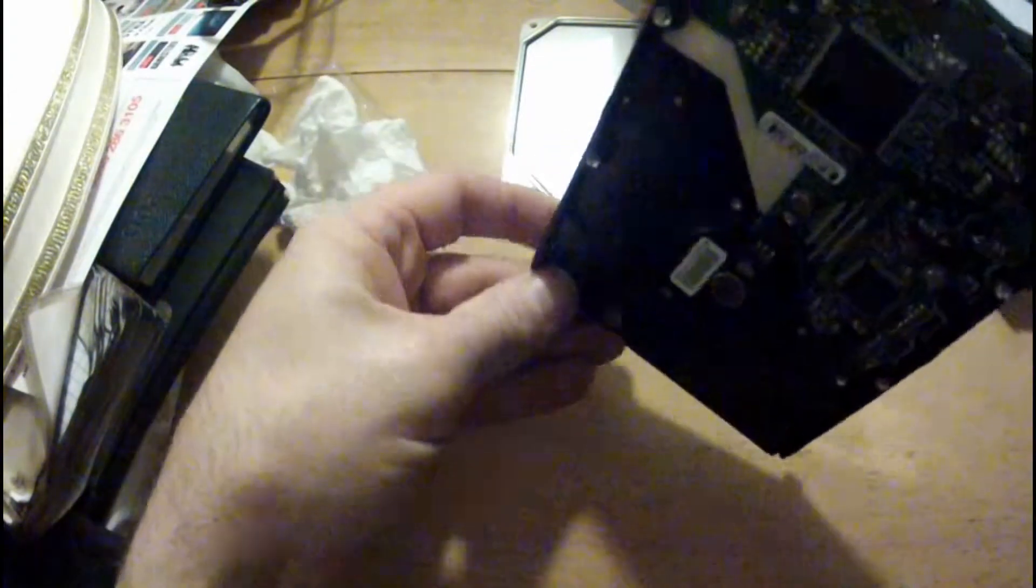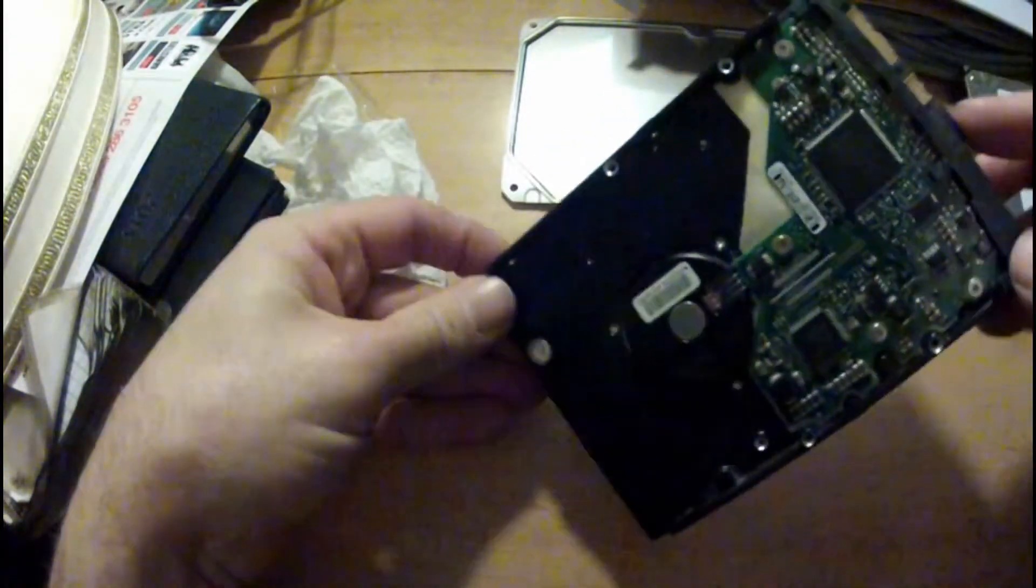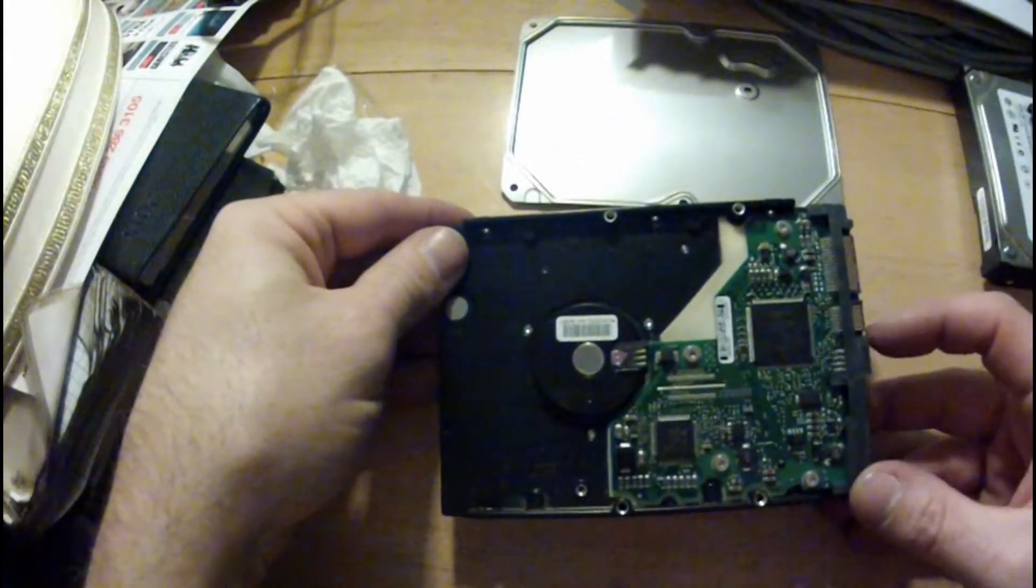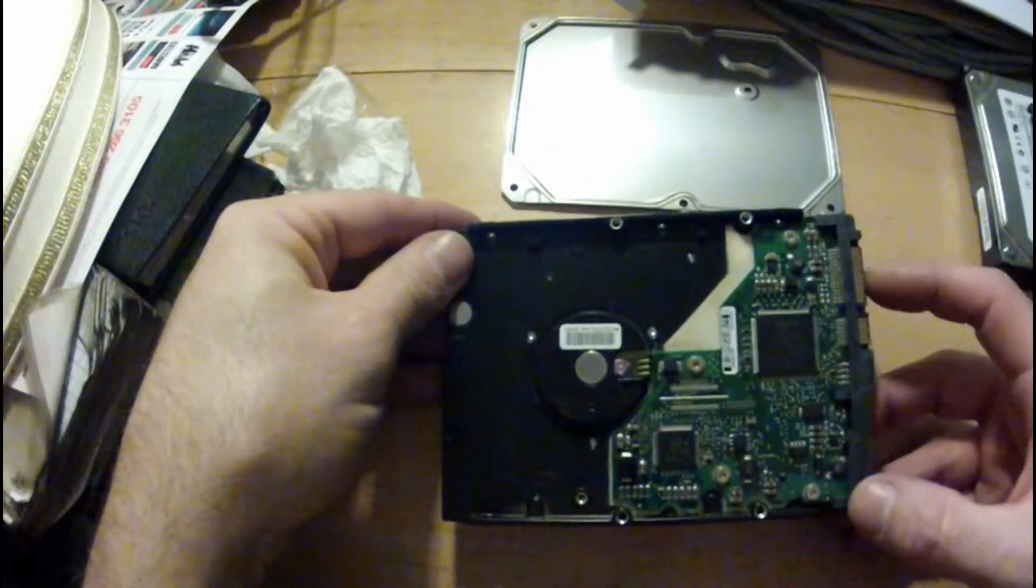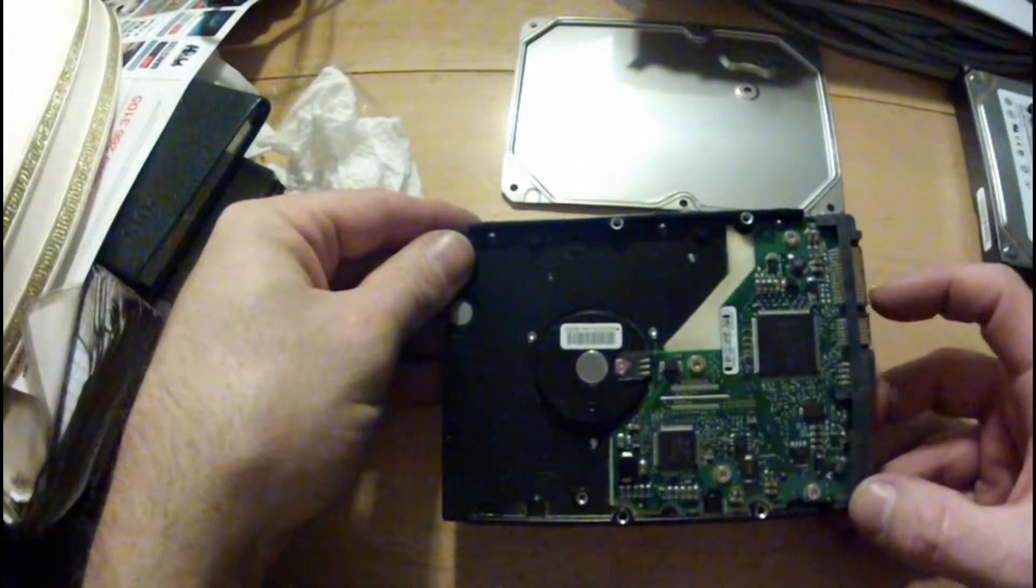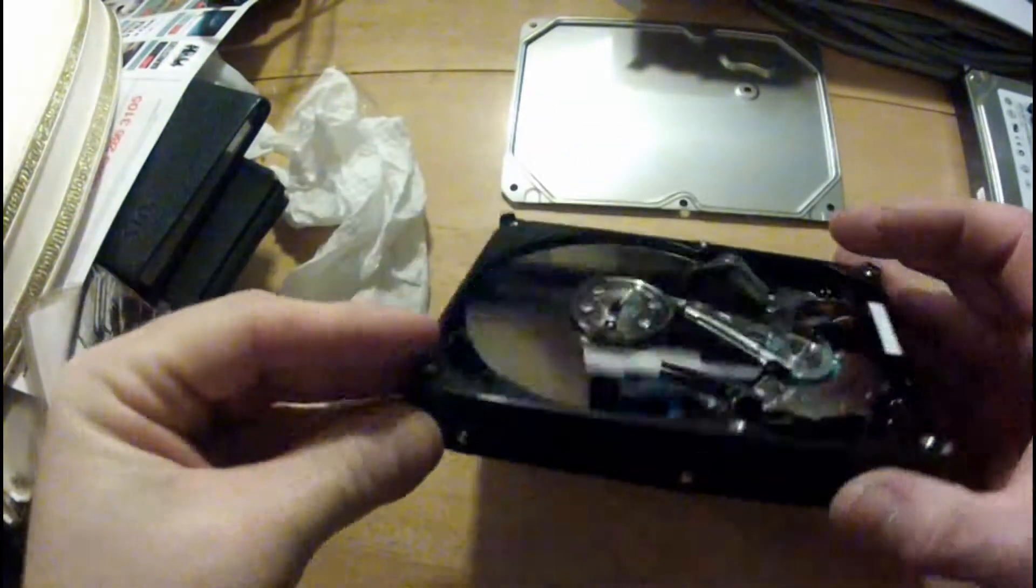On the other side you've got the circuit board, your SATA connections, your power and your data.